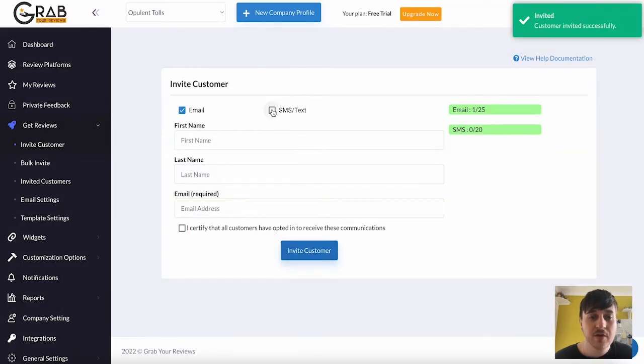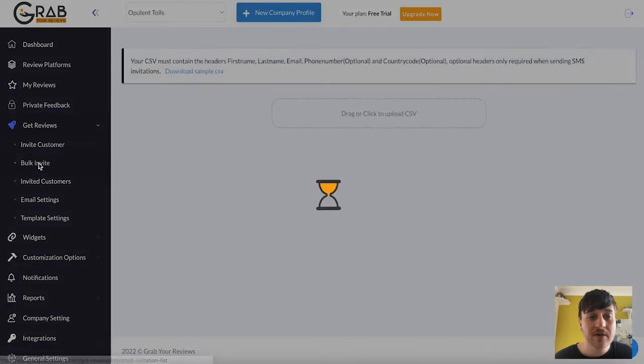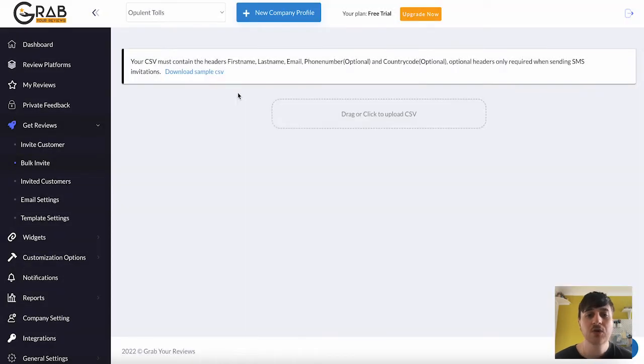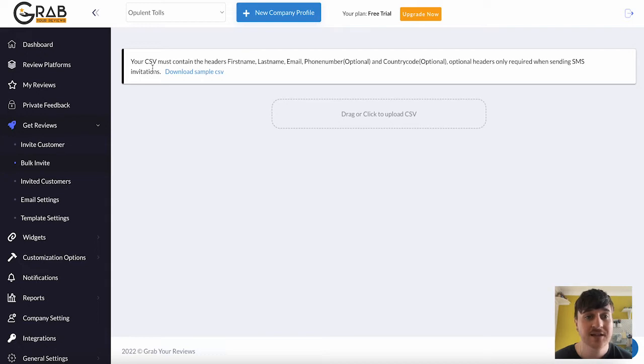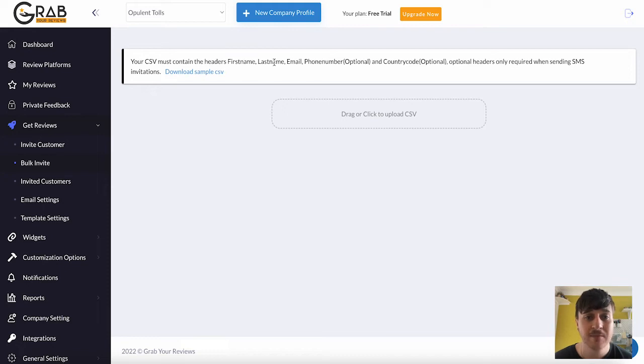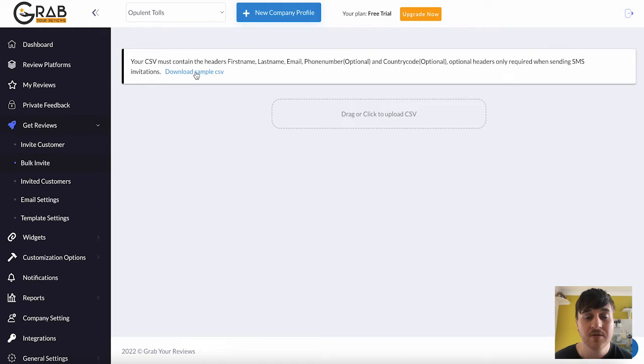If you prefer, you can also do this for text. You can just enter their email address and their phone number. Below Invite Customers, we have Bulk Invite. Now, this would be useful if you've got a list of customers that you want to invite. So here, you could drag or click to upload a CSV file. As it says here, the CSV file must contain the headers: first name, last name, email, phone number (optional), country code (optional), and then optional headers only required when sending SMS invitations. You can also download a sample CSV, and this would work as a template.